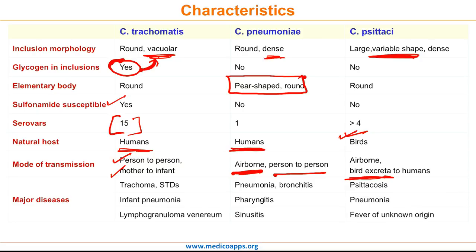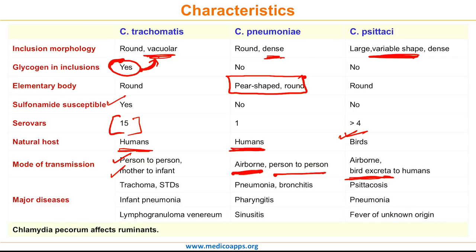The major diseases caused by C. trachomatis are trachoma, STDs, infant pneumonia, and lymphogranuloma venereum. C. pneumoniae causes pneumonia, bronchitis, pharyngitis, and sinusitis, whereas C. psittaci causes psittacosis, atypical pneumonia, and fever of unknown origin. Chlamydia picorum has not been elaborated upon much, as it is not that important from a human perspective since it affects majorly ruminants.